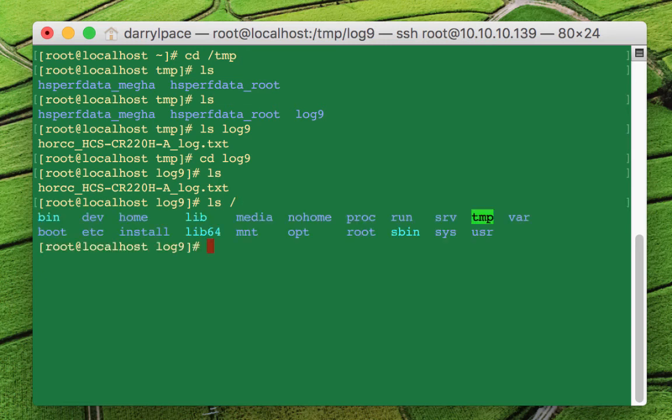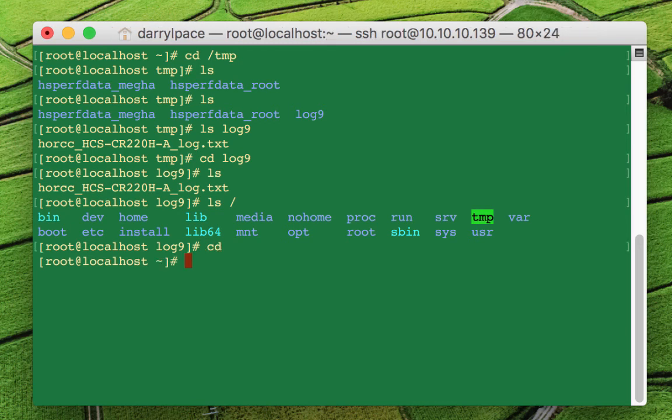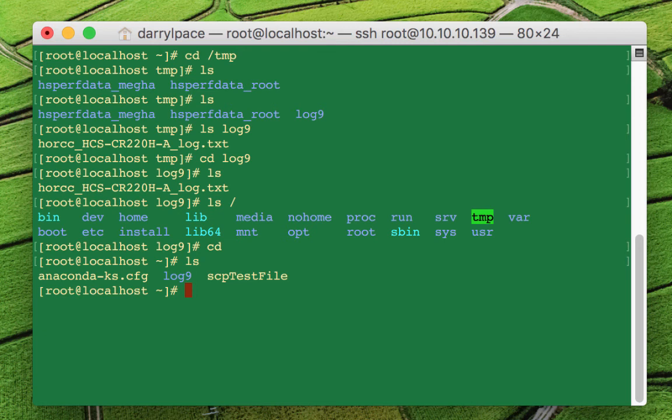Let me go to the home directory of root. Do an LS. It copied it to the home directory. Look at there, that's cool. So if you don't specify the directory, it's going to copy it to the home directory of the user that you specify.